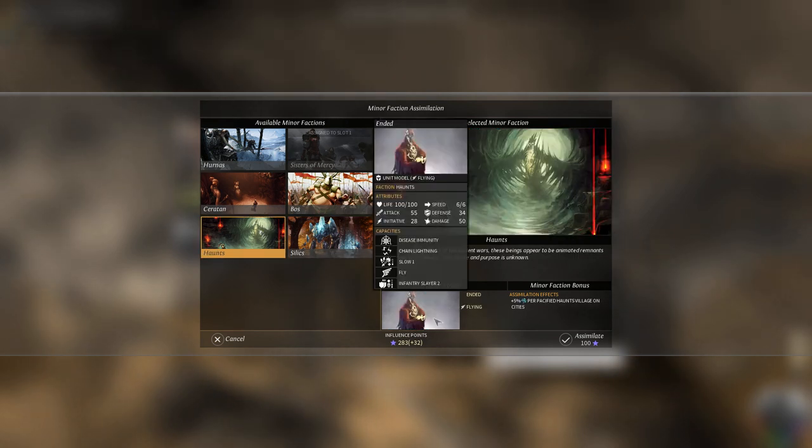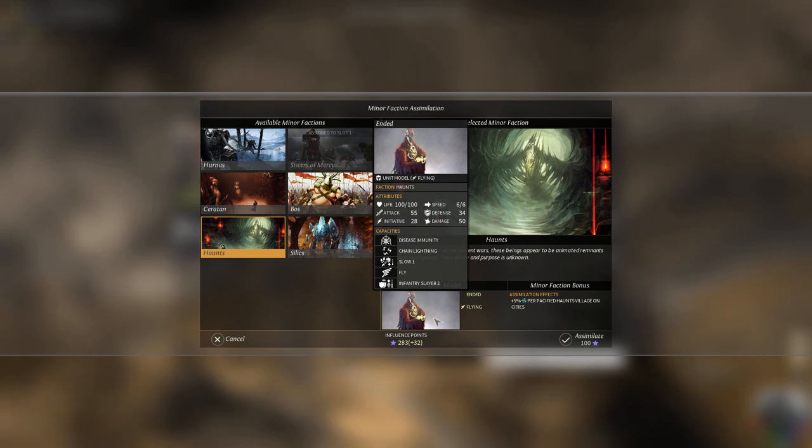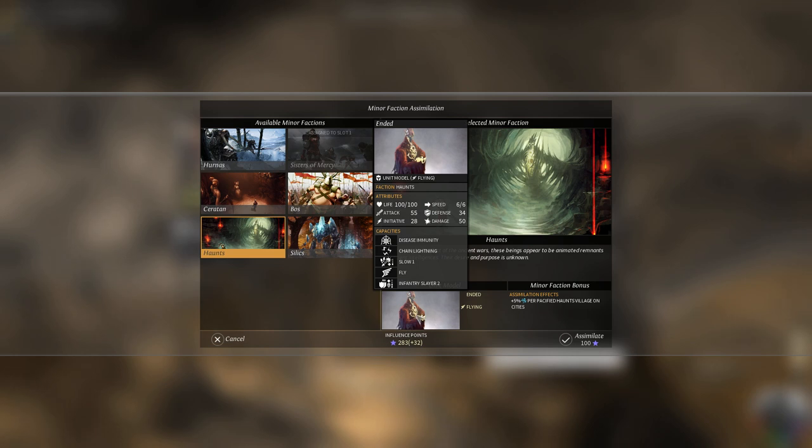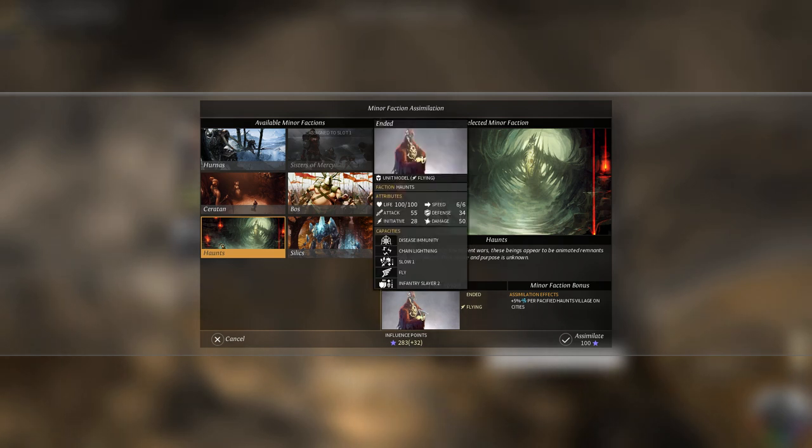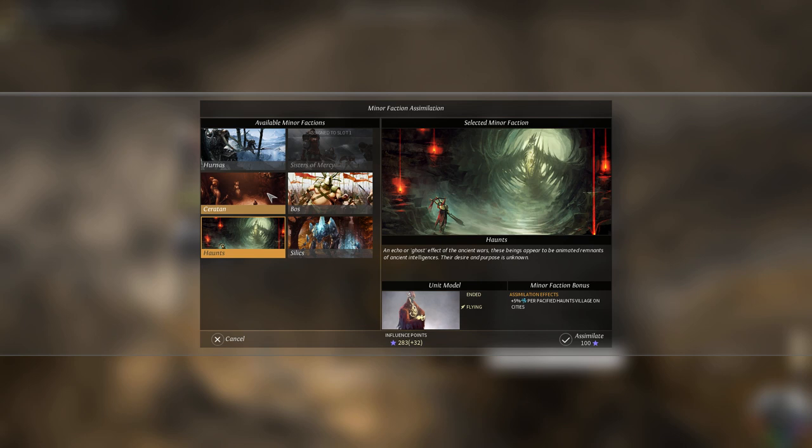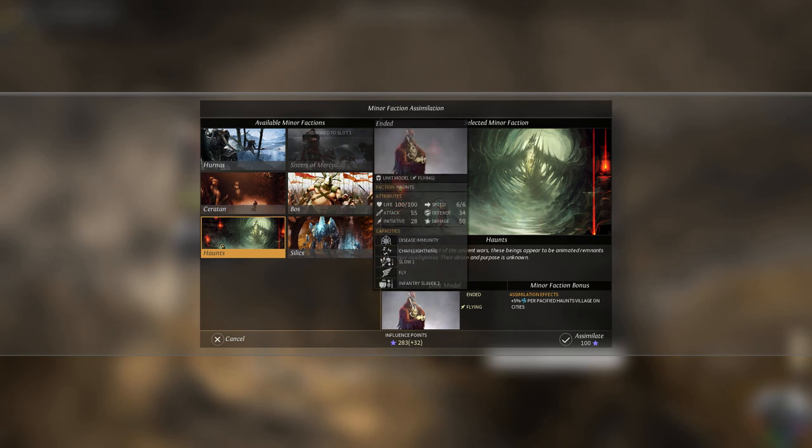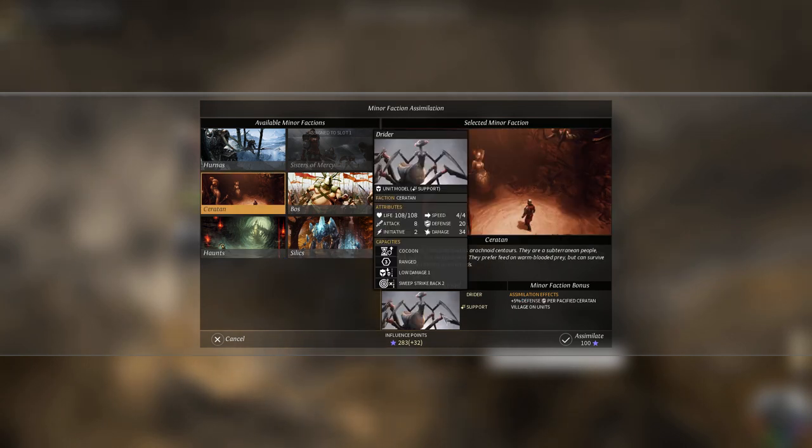I'm kind of interested in that. The Ended Haunts. They have chain lightning, and I mean, you've seen it drive me crazy. They also fly and have really high speed, so they can do some decent stuff on the battlefield. Infantry Slayer, also kind of useful, and disease immunity. We haven't encountered any of that, but status effects are really annoying.